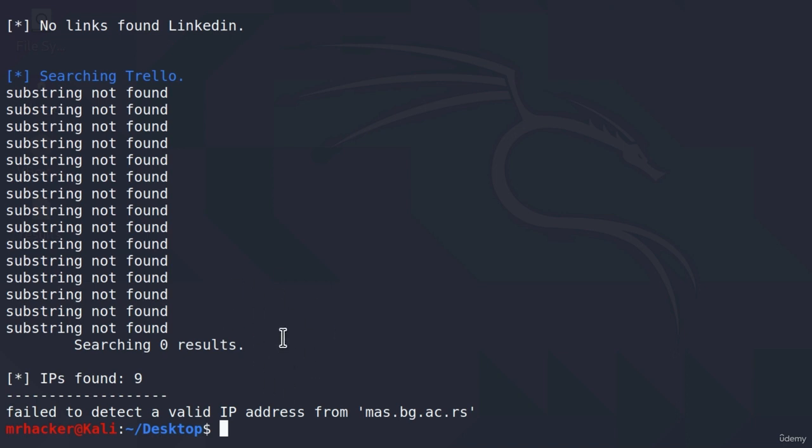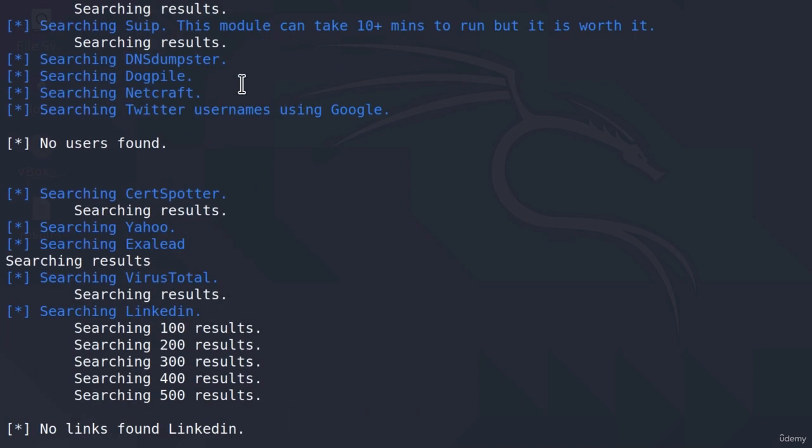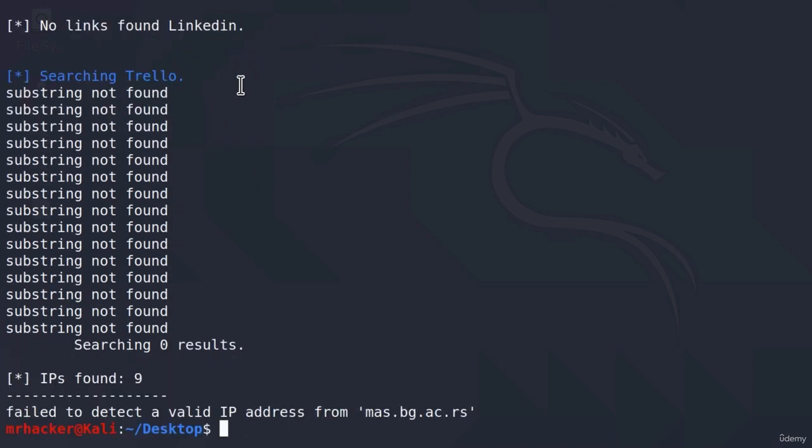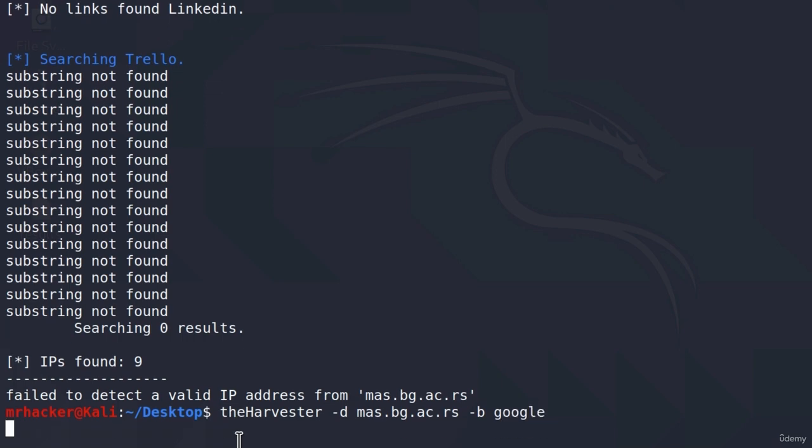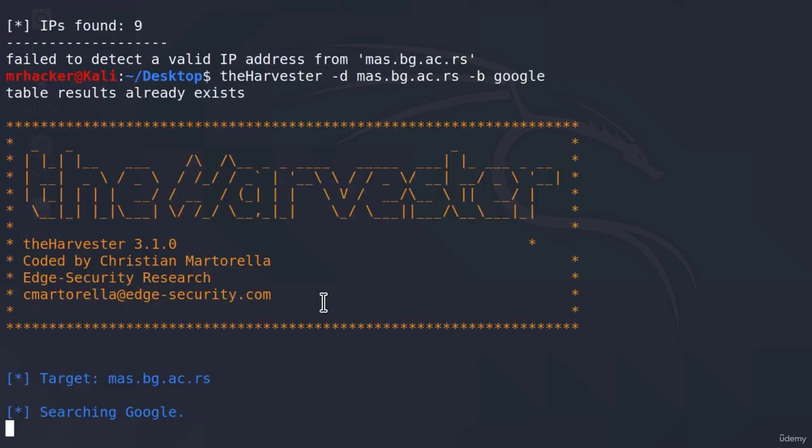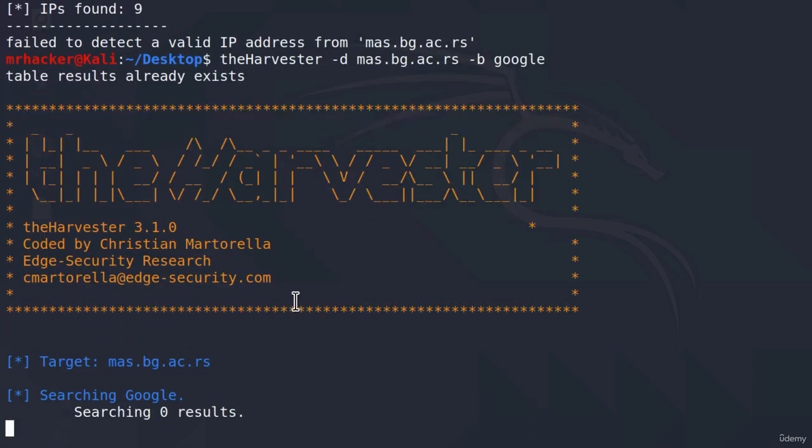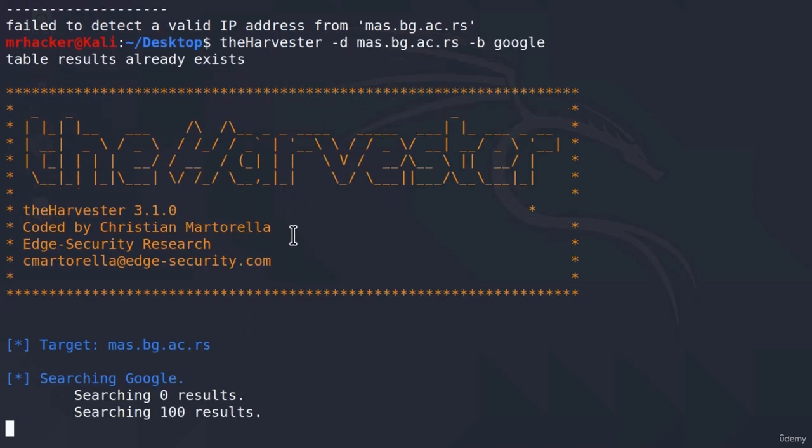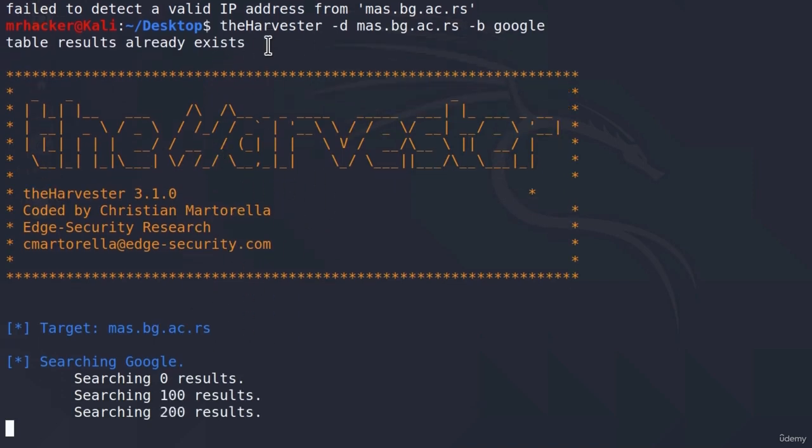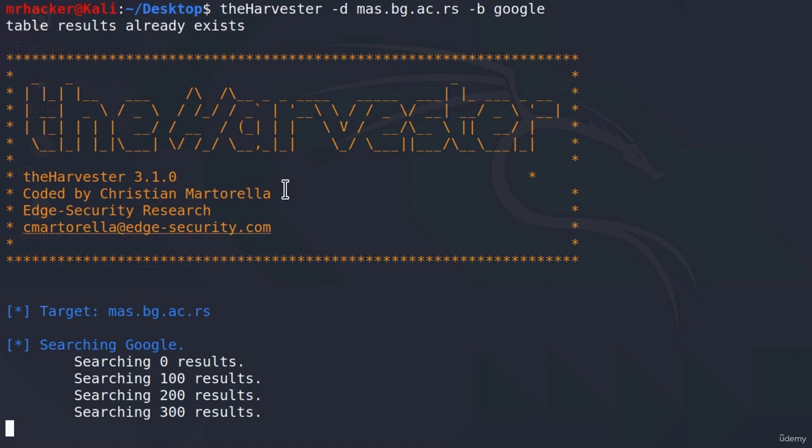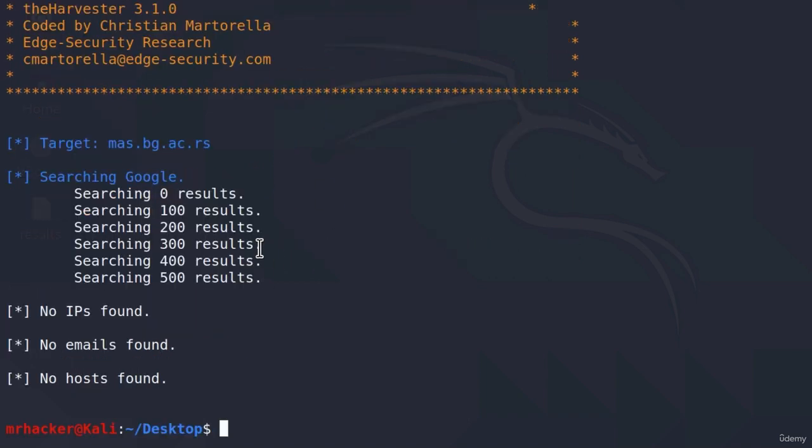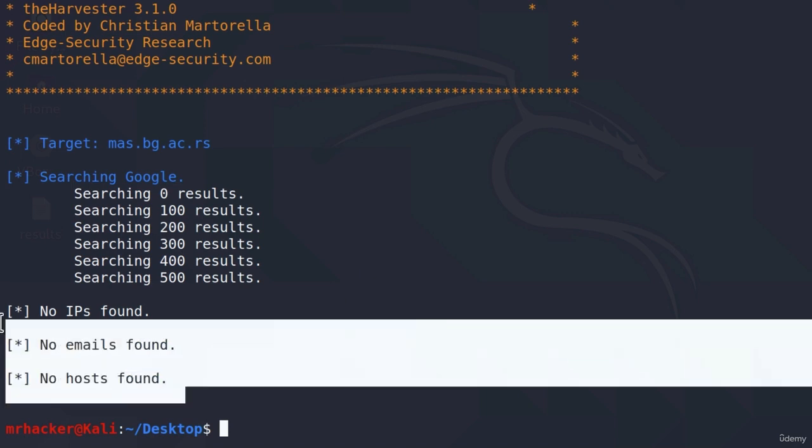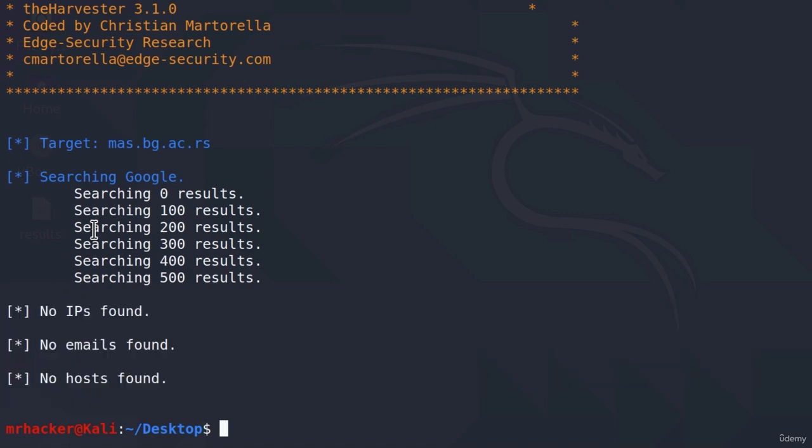That's why it is always good to, in case you don't get any results for this tool right now, to scan it multiple times. So if I scan it once again and instead of dash B all I will select dash B and scan only from Google to see if I get any different results. And if we still don't manage to get any results, just try the same command either later or tomorrow. And I guarantee you it will usually give you a different result. As we can see, we didn't manage to find anything with this tool.